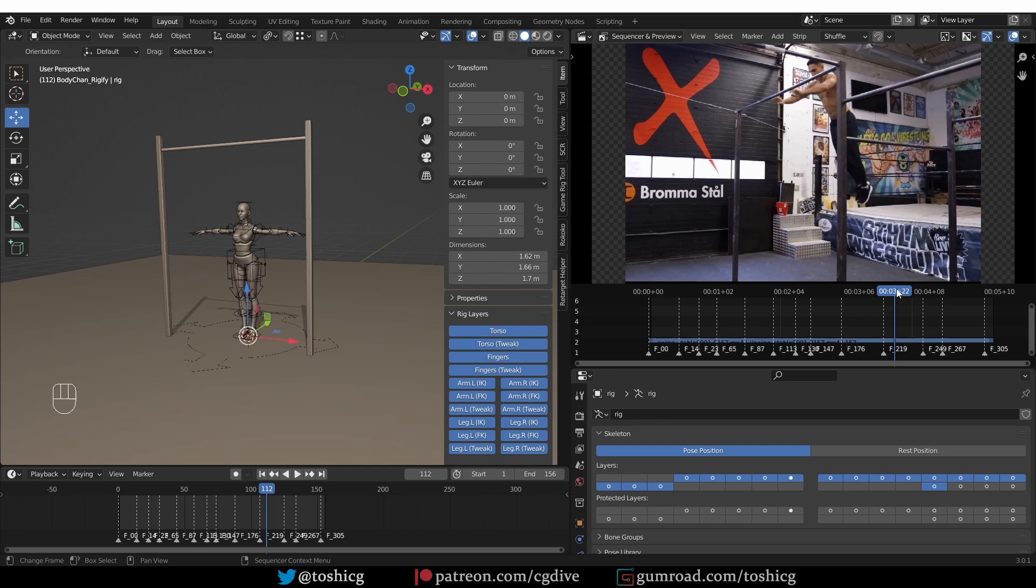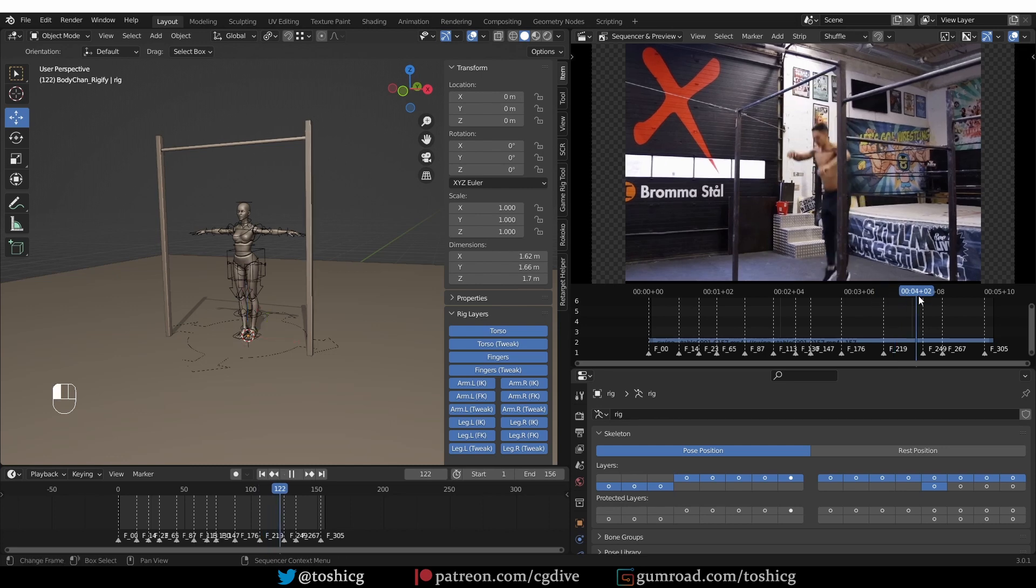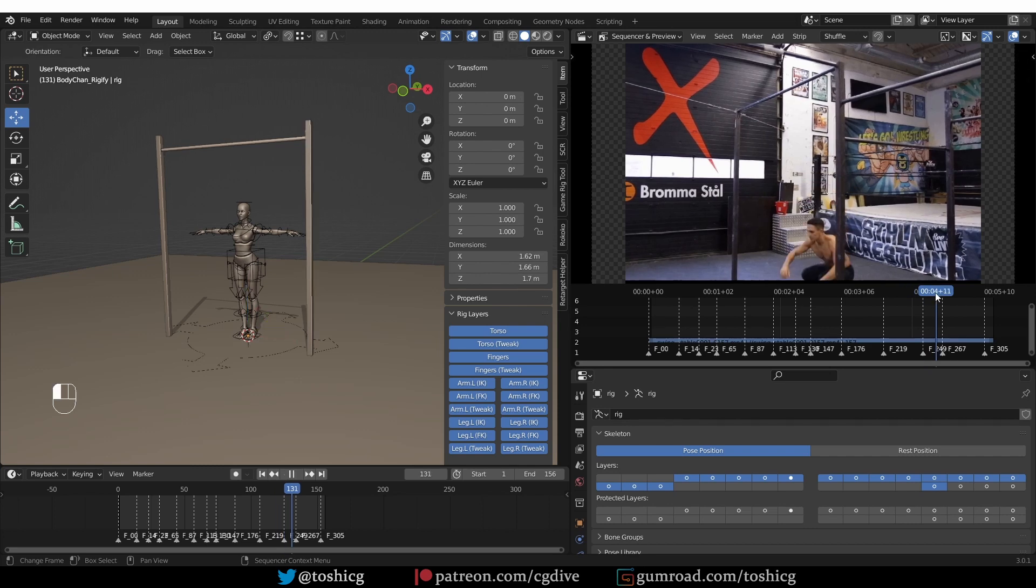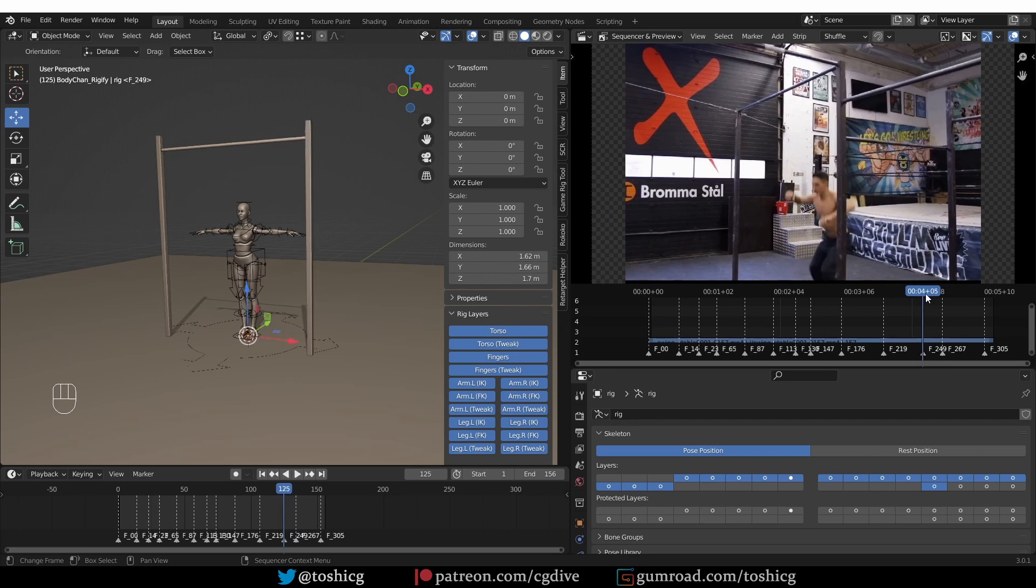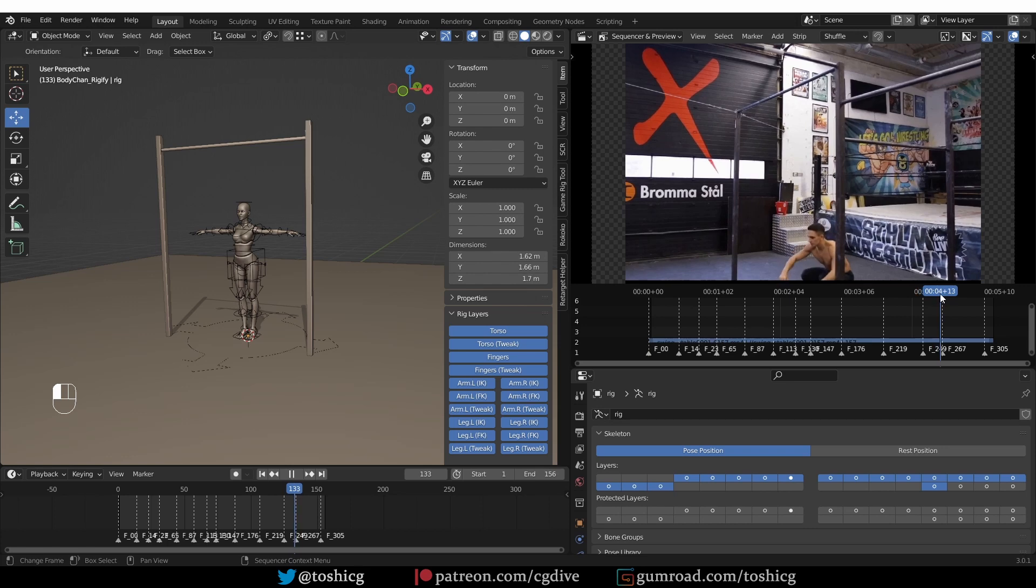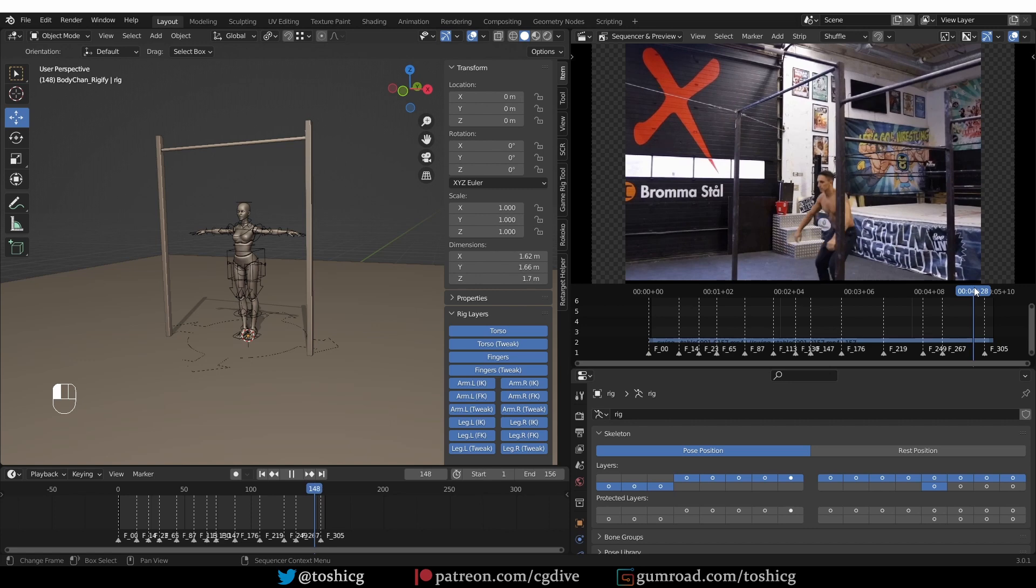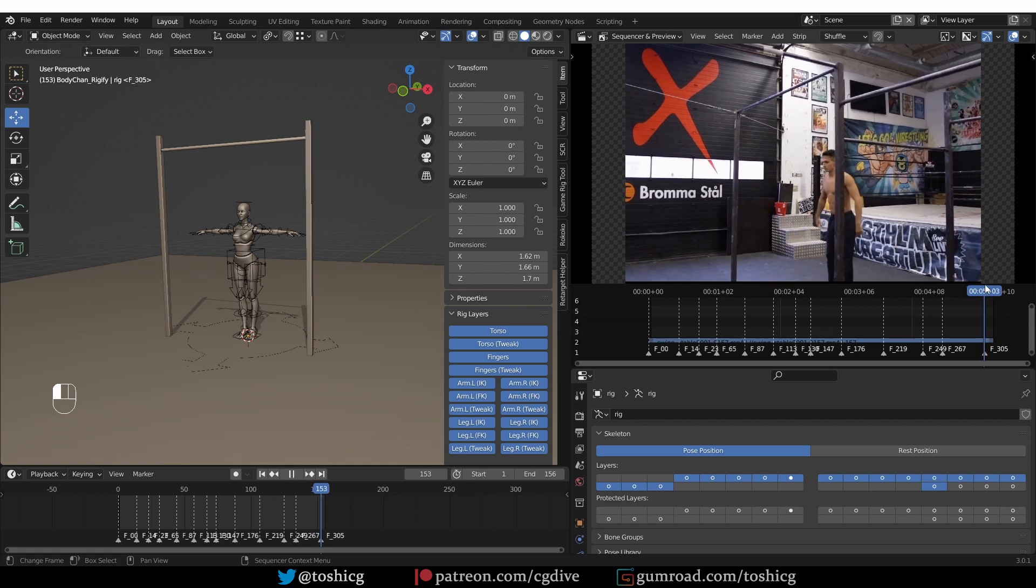Then he actually lets go of the bar, which is also important, but we'll handle this later. Then he lets himself fall. And here he reaches the ground. Then he bends his knees to absorb some of the shock of the landing. And then he jumps back up.